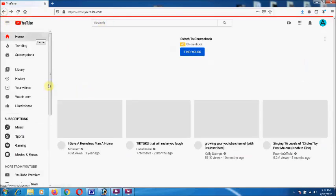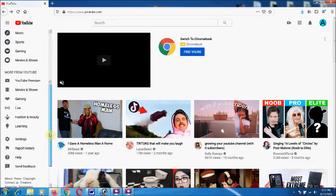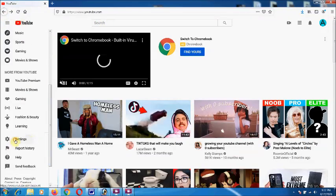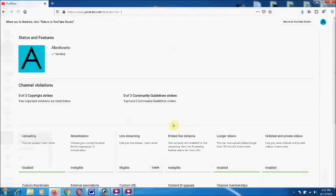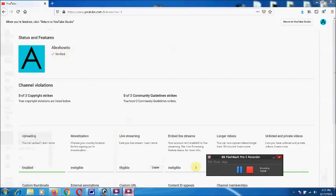So all you need to do is go to settings, then Status and Features, and click on Verify. That's about it. Thanks for watching my channel. Goodbye.